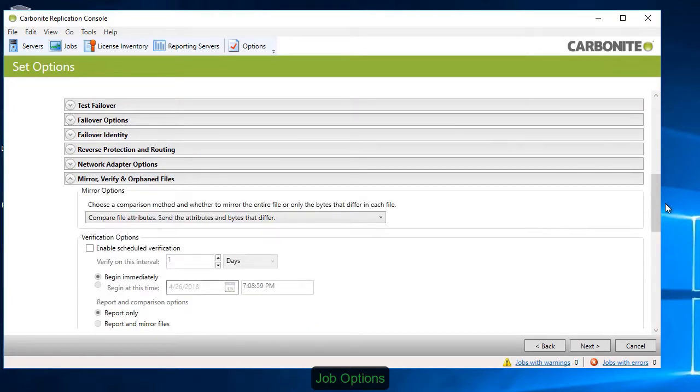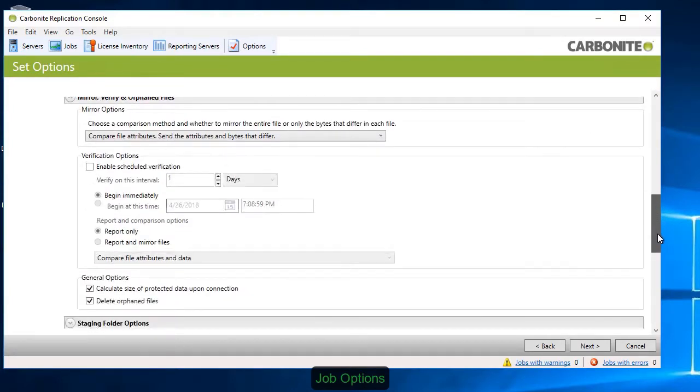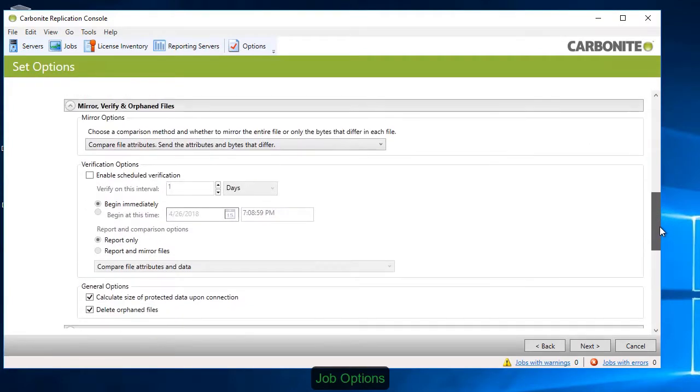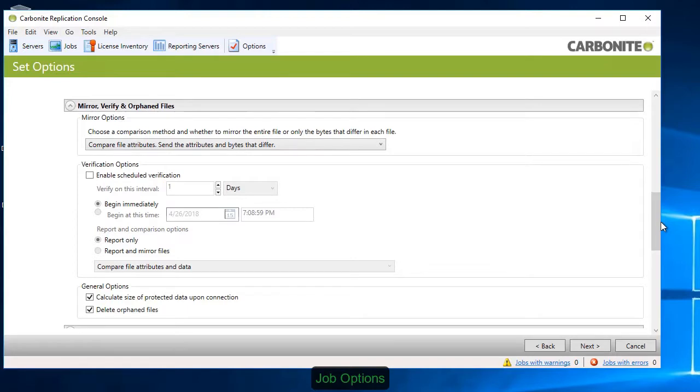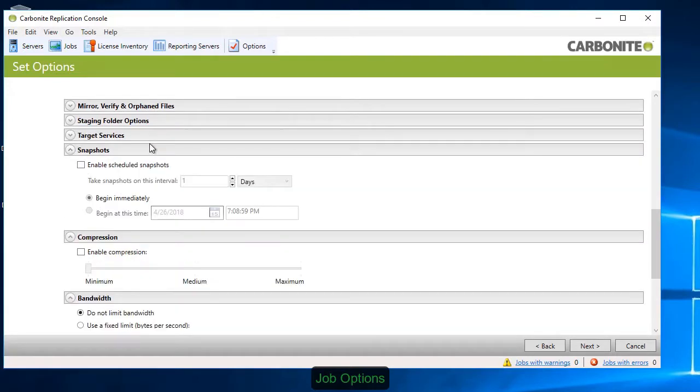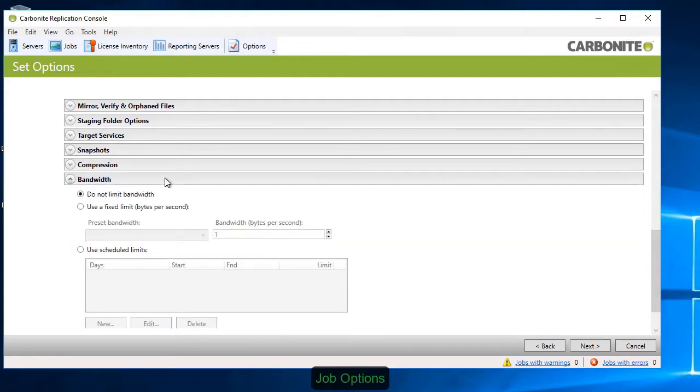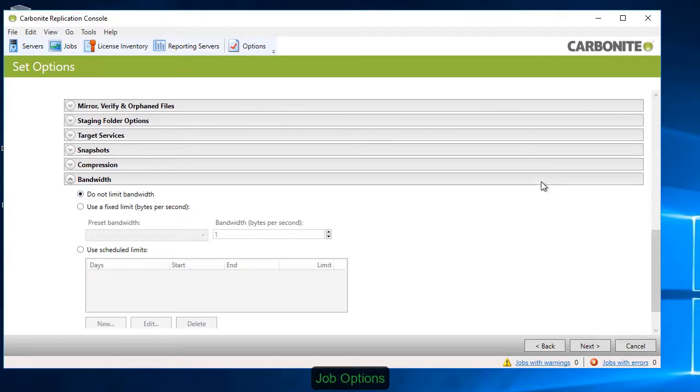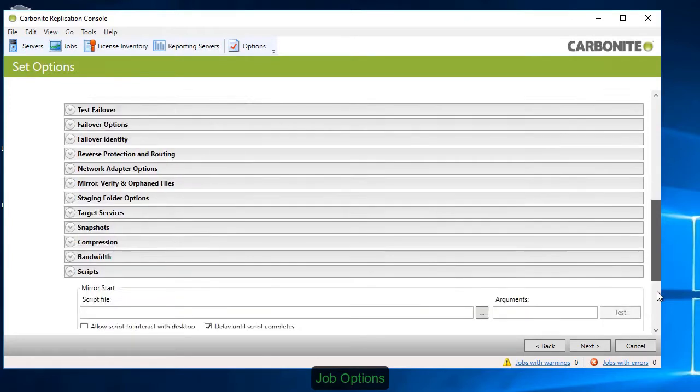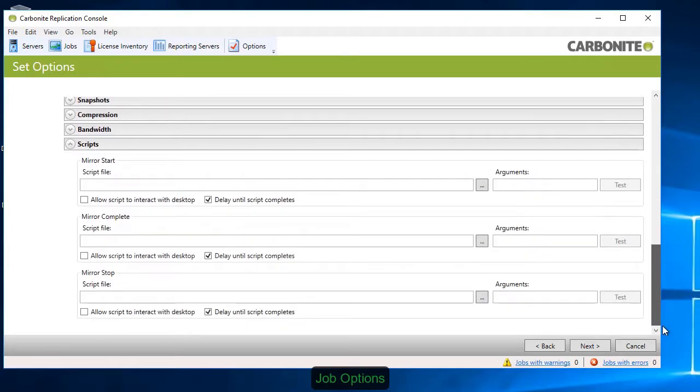Mirror, Verify, and Orphan files determines how the software inspects data on the target and determines differences. Snapshots enable you to recover from a specific point in time rather than the most recent replica. Compression lets you adjust the size of the replication data that you're transmitting over the network. You can also limit the amount of bandwidth utilized by the replication job to adjust quality of service. Scripts allow you to trigger actions outside the job itself.